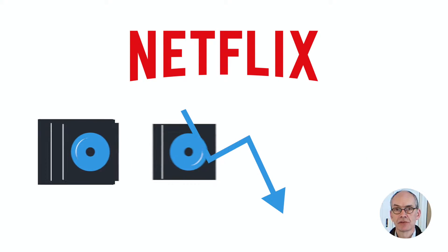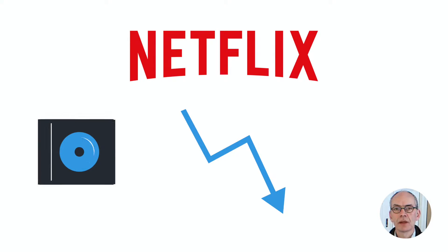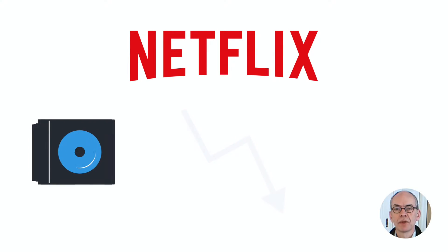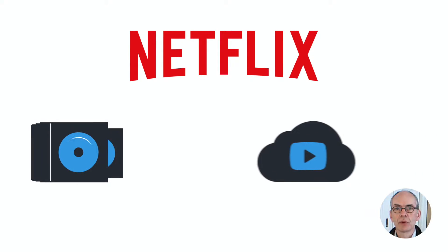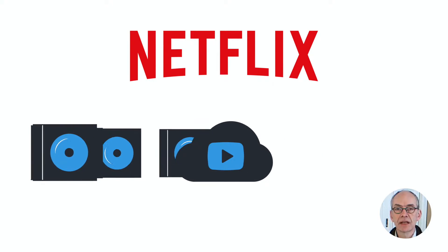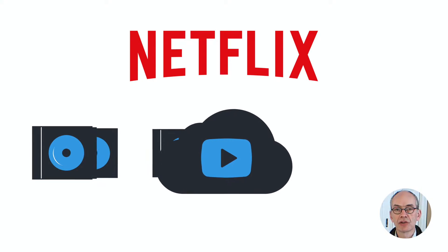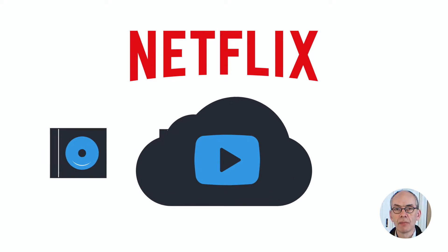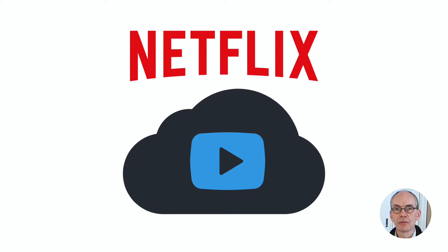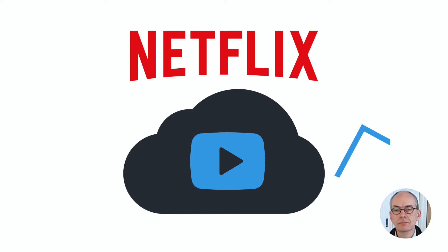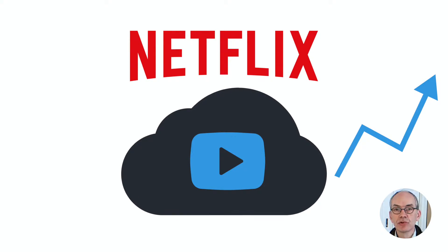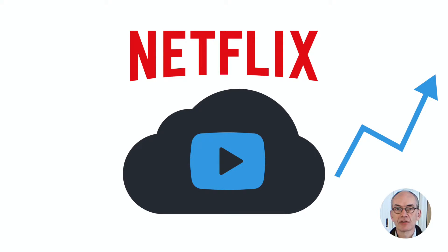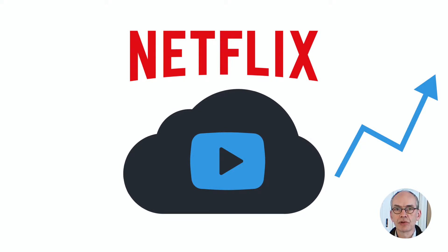And then they transformed themselves into a video on demand platform. And they figured out that the only way to do that was to embrace cloud thinking both internally as well as by using a huge amount of cloud resources from a cloud provider. And now they're the biggest user of internet bandwidth in the United States and spreading to different countries just like that.